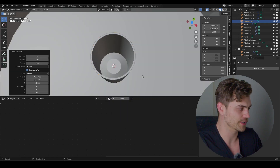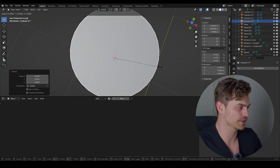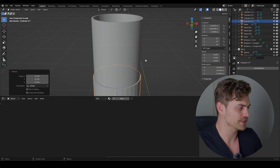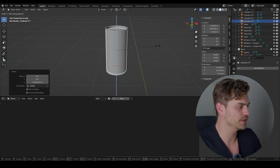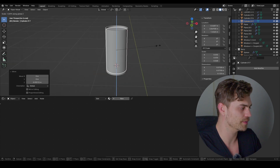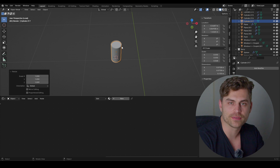The next thing we are going to do is add another — you guessed it — cylinder, and now we're going to scale this down all the way until it fits inside of our glass and is nicely filled up. Before we can texture all of this, we also have to do some geometry node work.